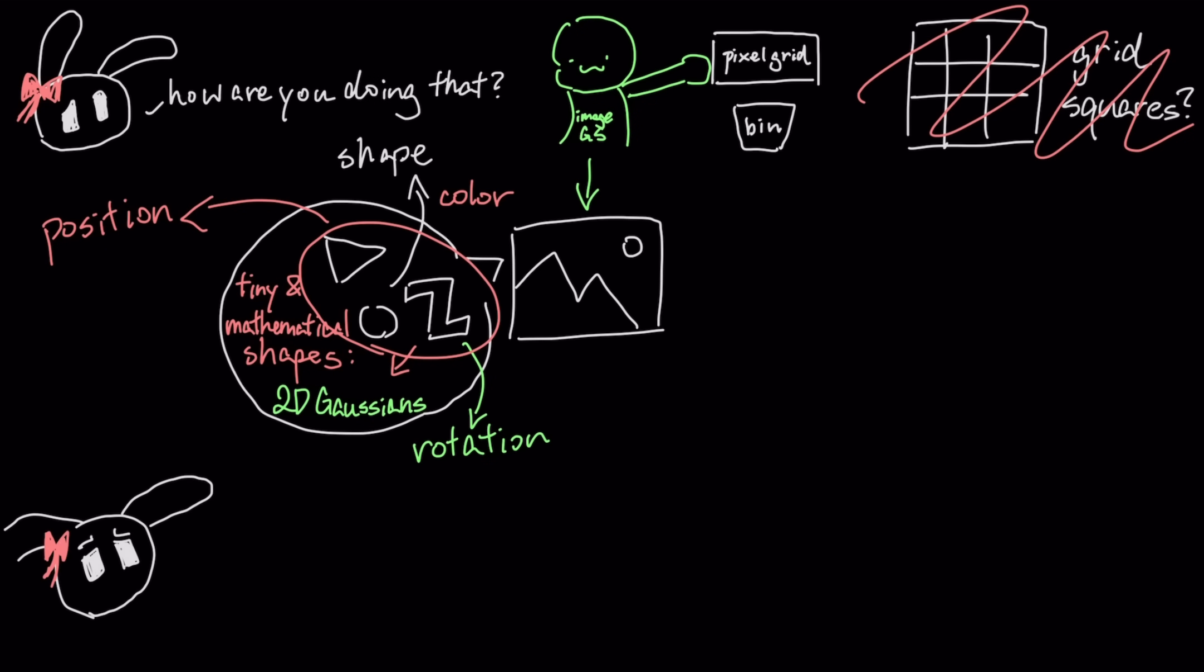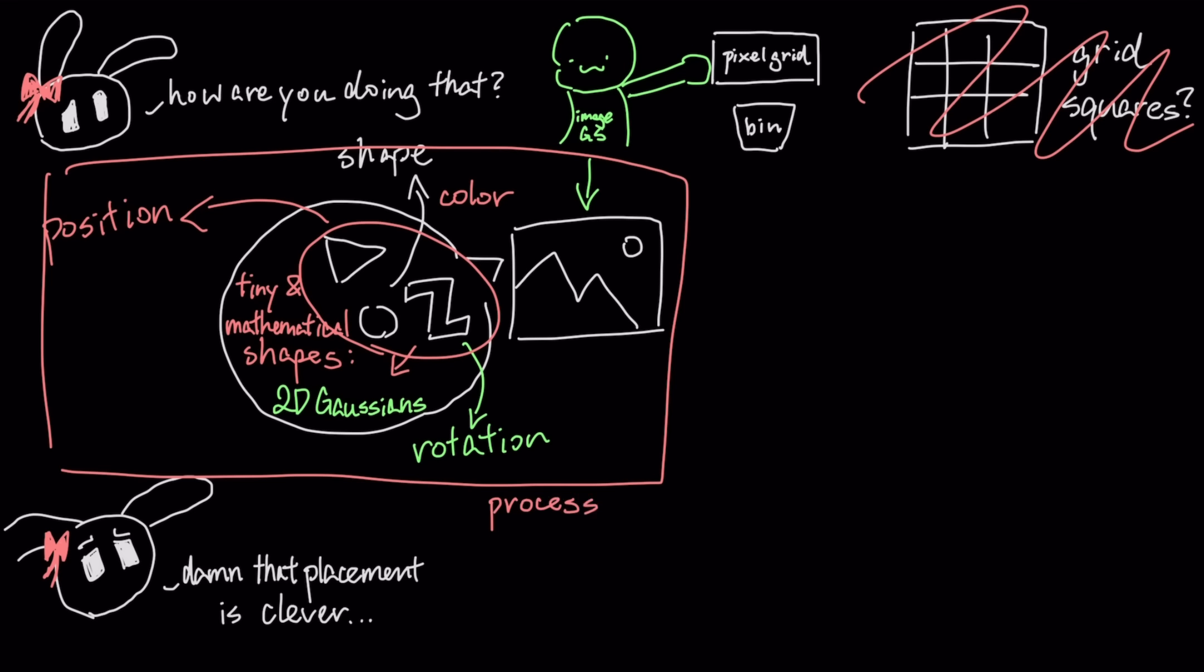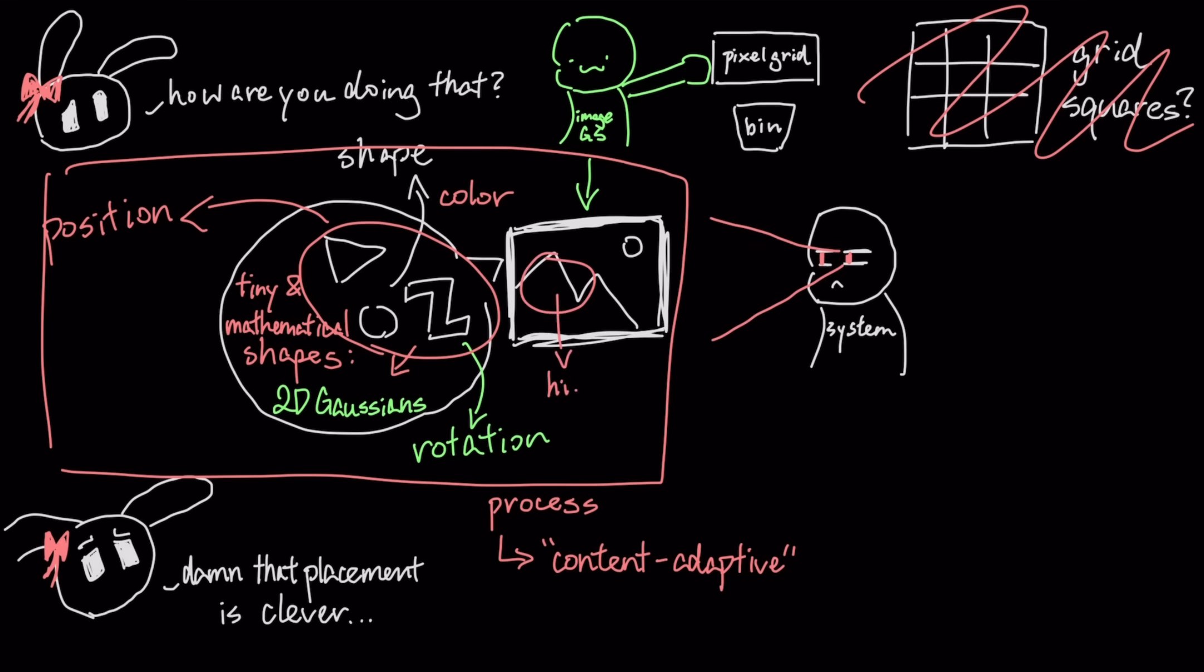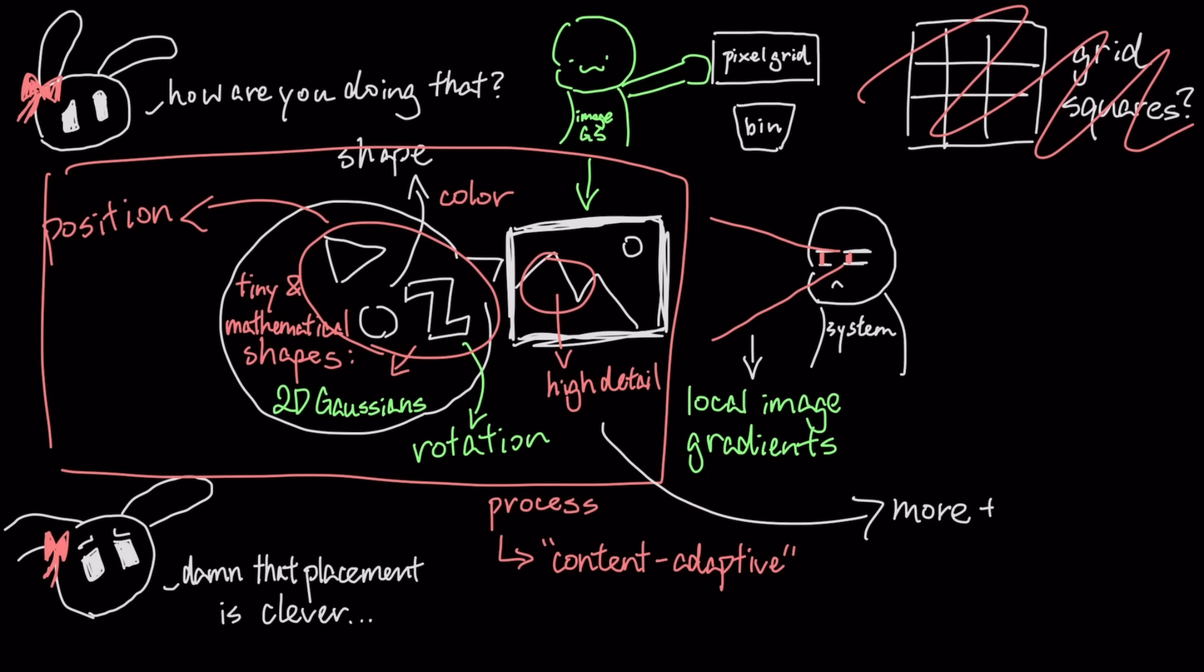But the clever part is how it places these splats. The process is content-adaptive. The system first analyzes the image to find areas with high detail by measuring local image gradients. It then intelligently places more and smaller Gaussians in these high-detail areas, like the edge of a character.